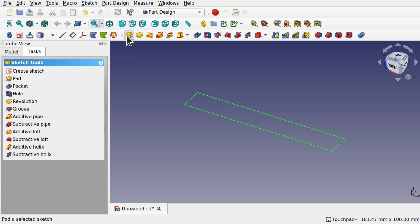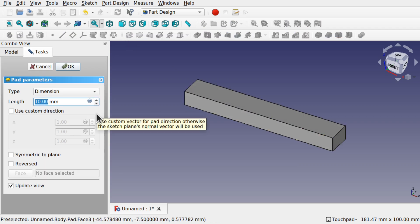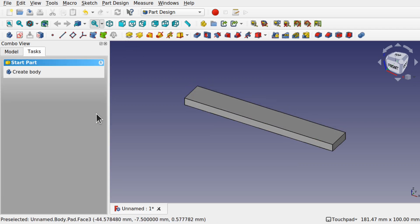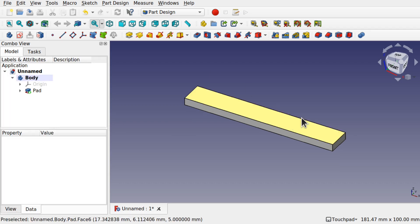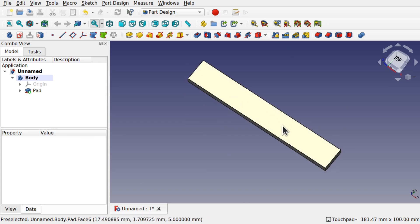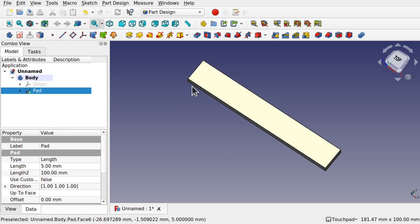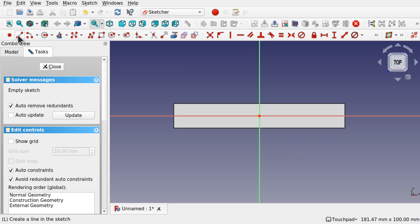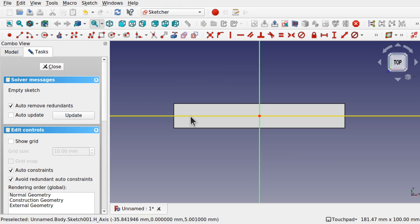I'm going to pad this with something like a 5 millimeter pad and hit Enter. Now I'm going to sketch on this face — I'll click on this face and add a sketch. I'm going to add one single hole in here.